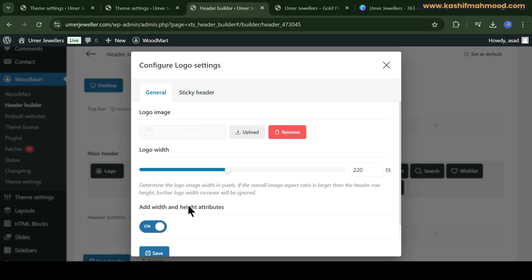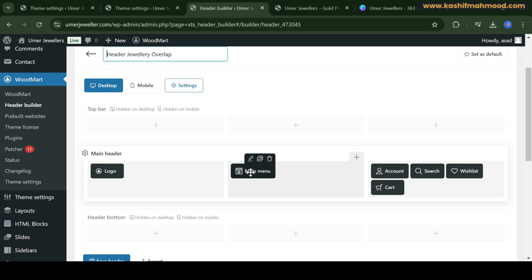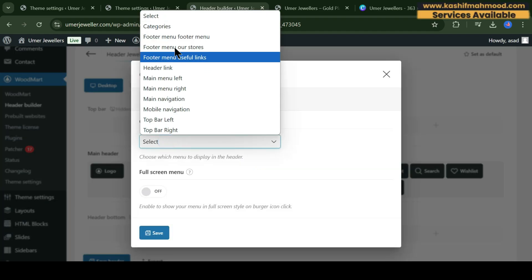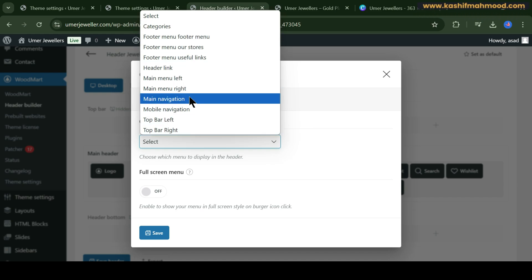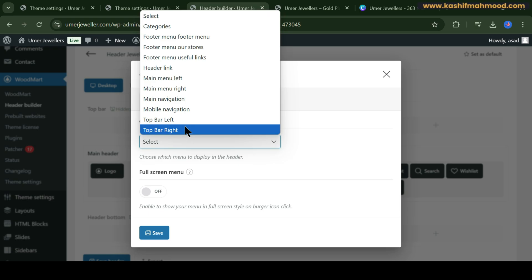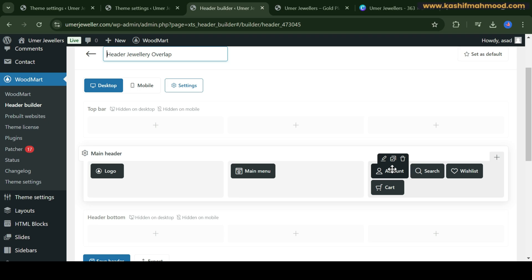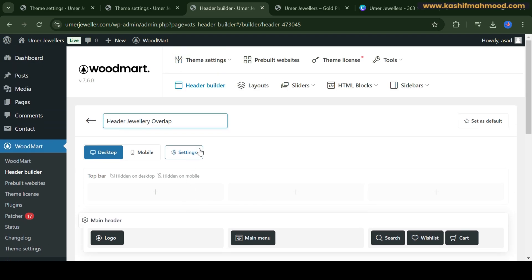Here we have the main menu. Click on edit and you will have to choose the menu you want to show. Currently we have not created the menu — these are theme menus that came with the demo. We will create a new menu and then select it here. You also have account, search, wishlist, and cart — I don't want the account icon so I can remove it and keep the rest.